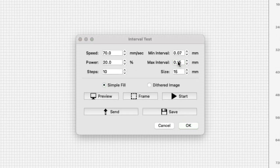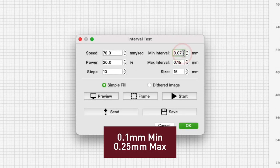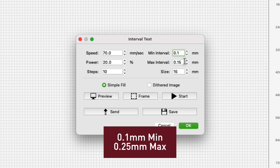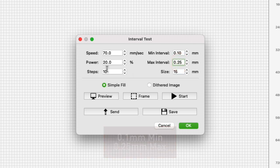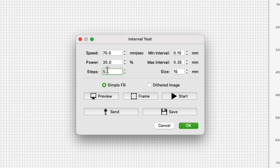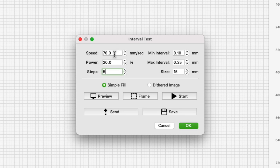I'm going to start with a 0.1 millimeter minimum and a 0.25 millimeter maximum and five swatches. On most diode or CO2 lasers using an interval of less than 0.1 millimeters isn't necessary. We will also need to set a power and speed value that will be used for all the swatches.